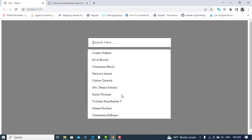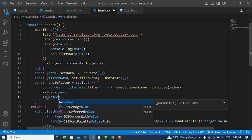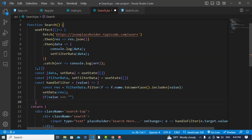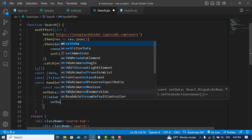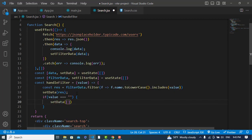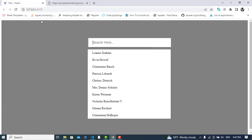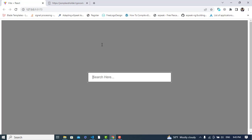So it was all about fetching data and searching and filtering the data. One more thing — whenever we don't have any input, we should not display any names. So let's write: if value is equal to empty string, then set data to an empty array. Now if we search something we will fetch those records. So it was all about fetching data and displaying it with a search bar. I hope this video was helpful — please subscribe to our YouTube channel, thanks for watching.